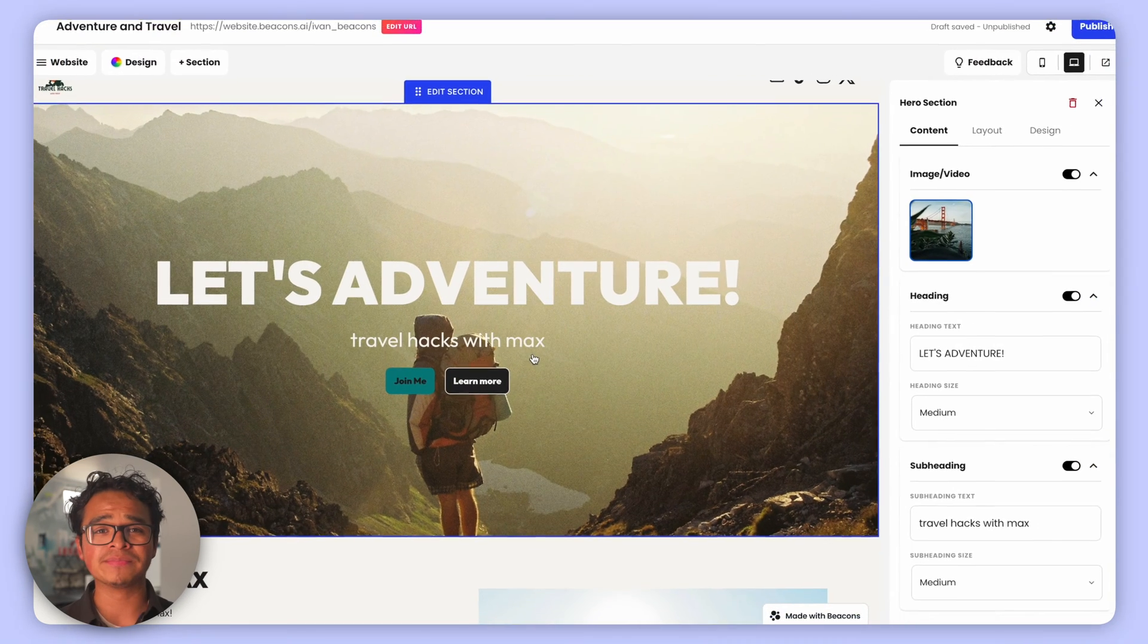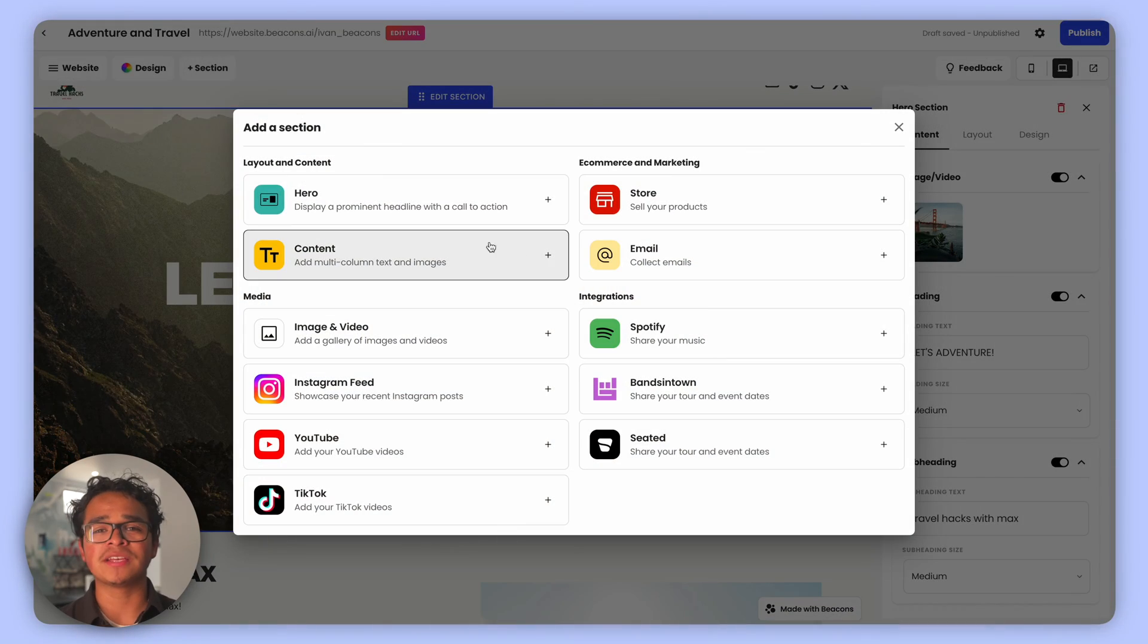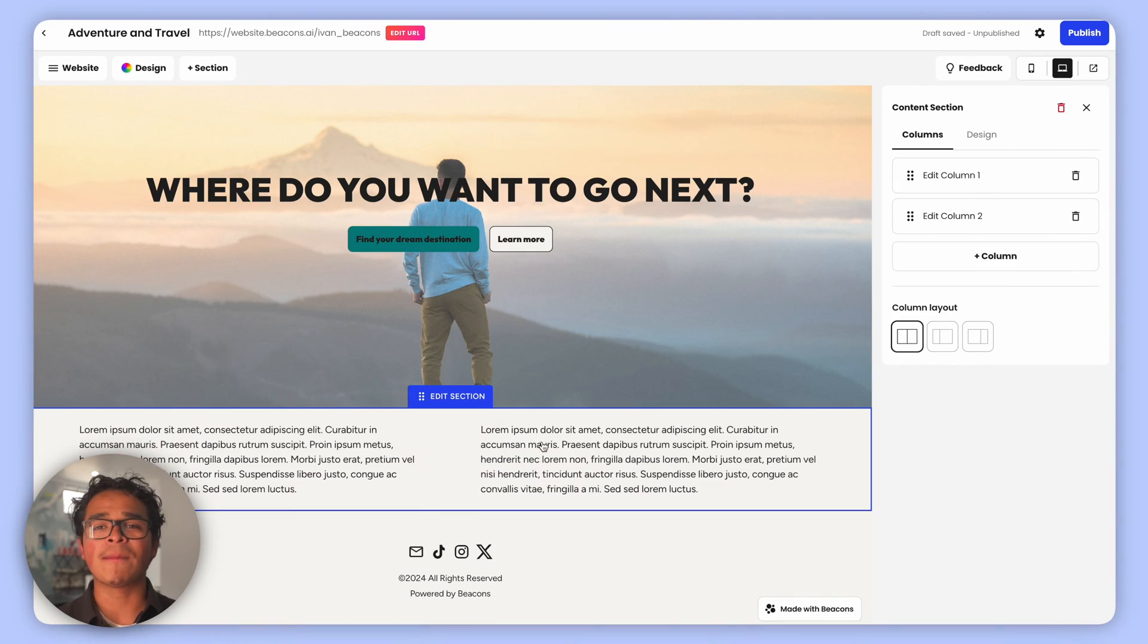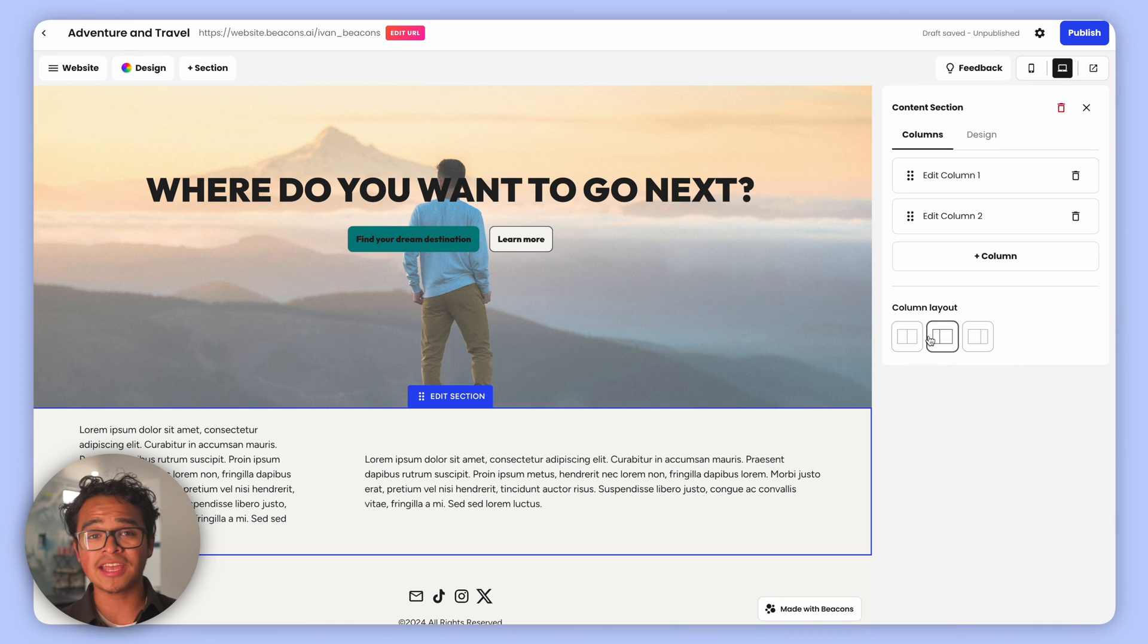The Content Block is your space for text and images. You can add in multiple columns and adjust the spacing to your liking.